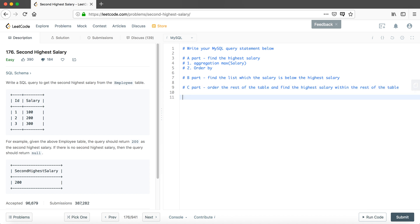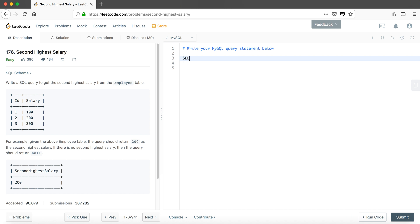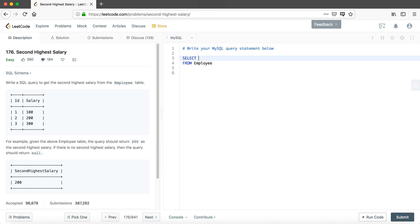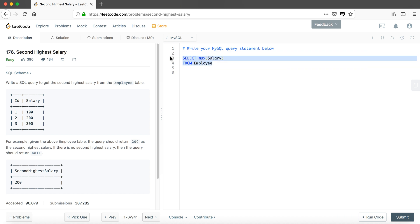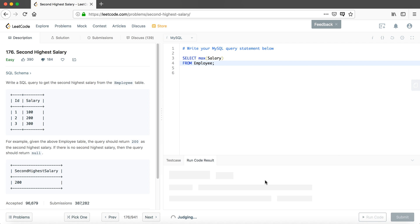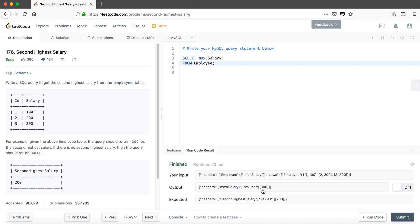These are the three parts we use to solve this problem. First, part A: we find the highest salary in the table. We SELECT MAX(salary) FROM the employee table. We can run this code to see the intermediate output — the value is 300, which means we found the highest salary.